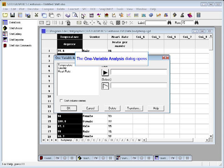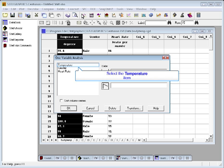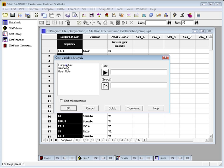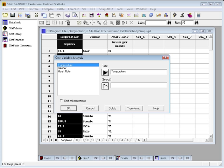Like all procedures in StatGraphics, this procedure begins by displaying a data input dialog box. All you need to do here is select Temperature and then press the black arrow to put that column name into the data field.